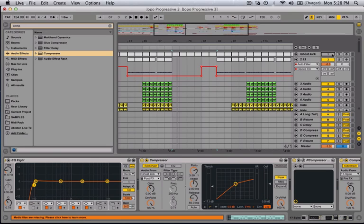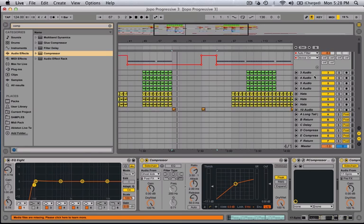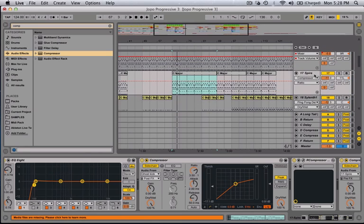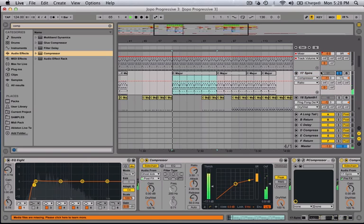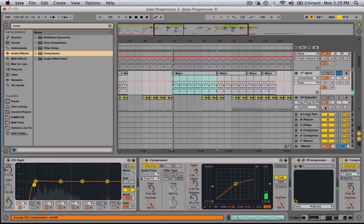So how you create this is you go on your whichever element it is, for example, this one is a synth, which is Spire, and all I did...